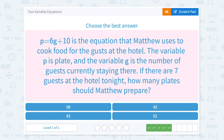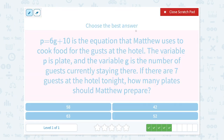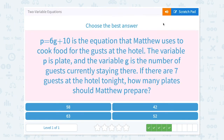P equals 6G plus 10 is the equation that Matthew uses to cook food for the guests at a hotel — I think this is supposed to be 'guests,' not 'gusts.' The variable P is plates, and the variable G is the number of guests currently staying there. If there are 9 guests at the hotel tonight, how many plates should Matthew prepare?